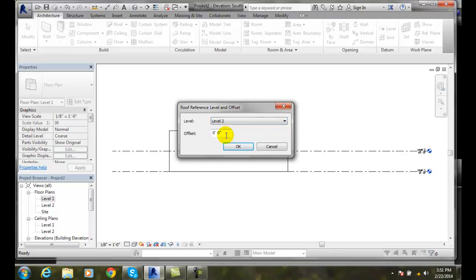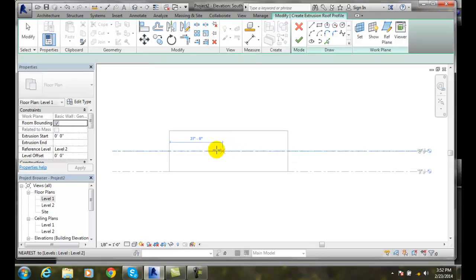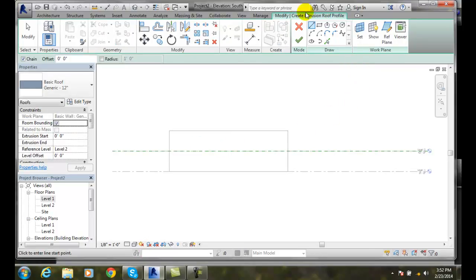And I can also build an offset. So that it's parked up above the roof a little bit. And so I can say I'm not going to do it. But I'll go to level two. I'll say okay. And it will throw me in then into a create extension roof profile. Which puts me automatically into these draw tools.